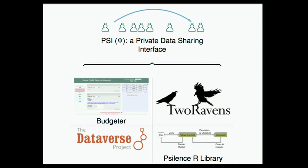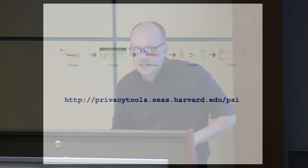And this is a way that an analyst can divide an epsilon differentially private budget across answers, across statistics that they would like to make available.